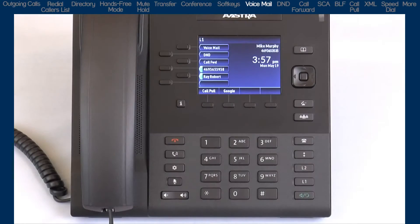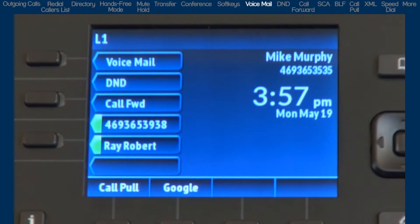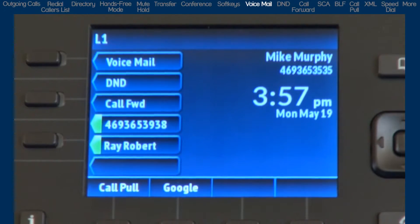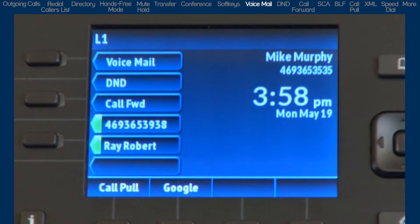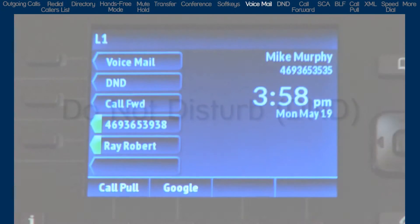You may have a voicemail soft key. This will allow you to check your voicemail. You may be prompted to enter a password or passcode. If you do not know your password or passcode, check with your system administrator. Follow the voice prompts to check voicemail. You can also follow the voice prompts to customize your voicemail greeting.